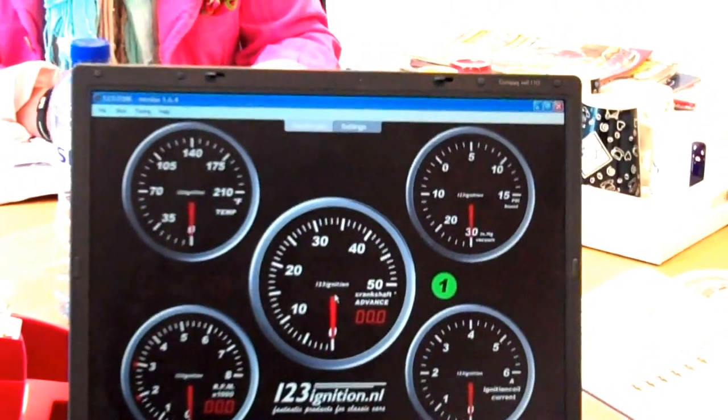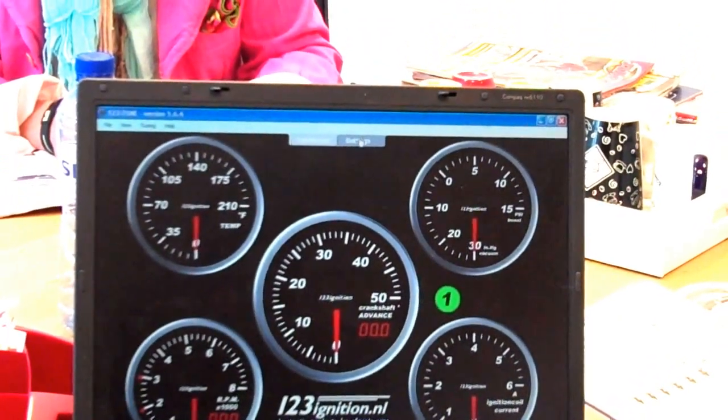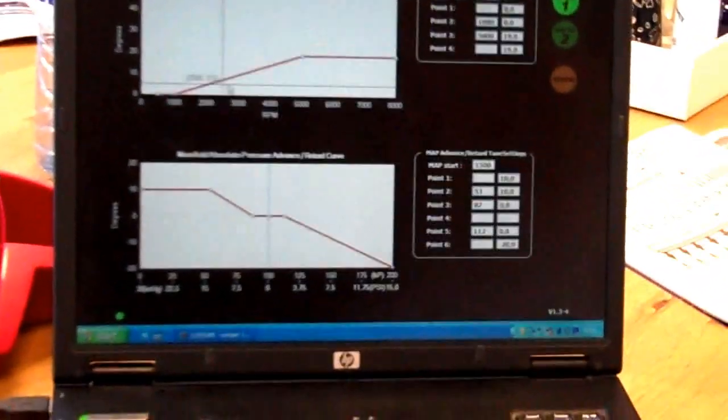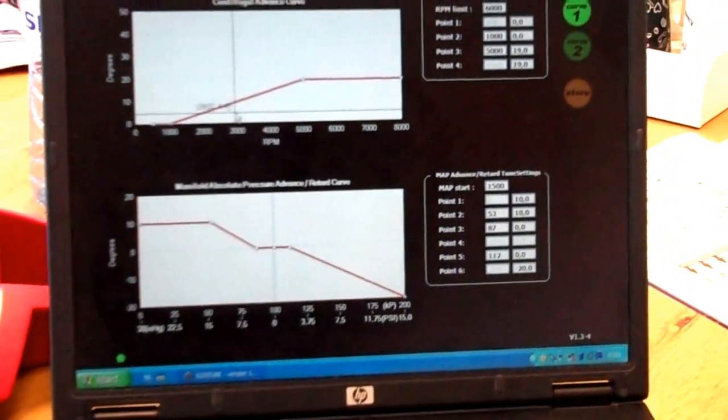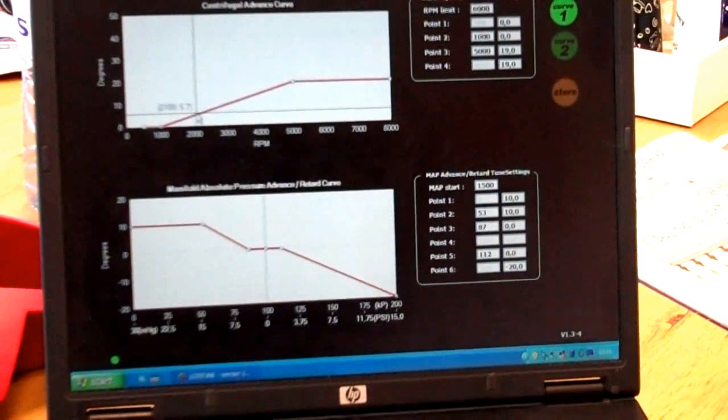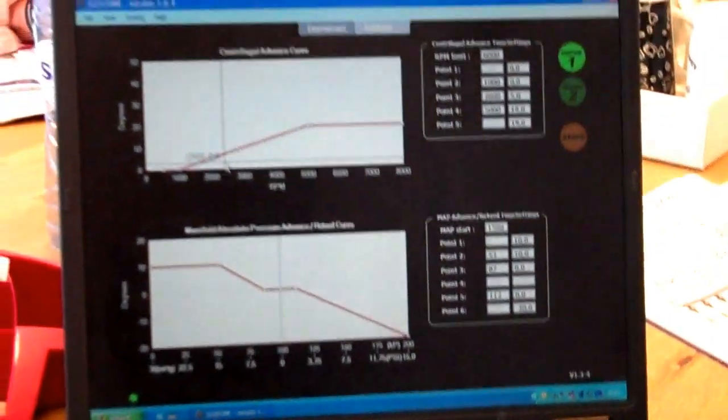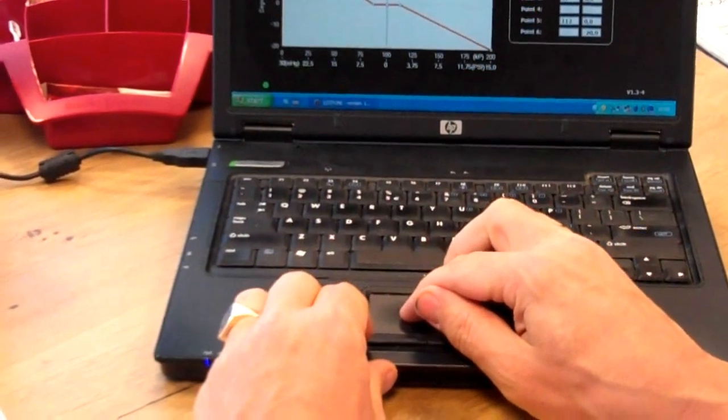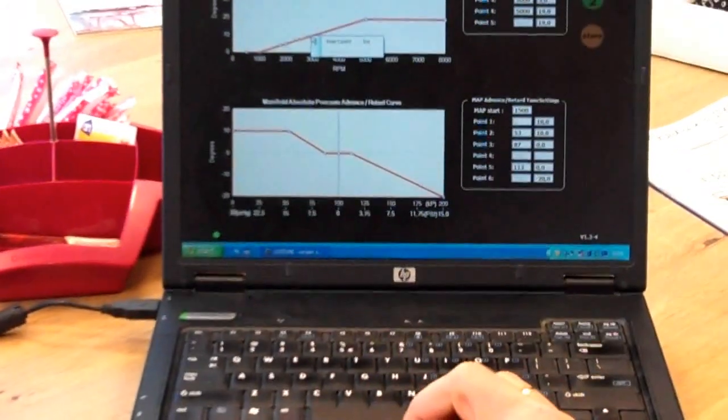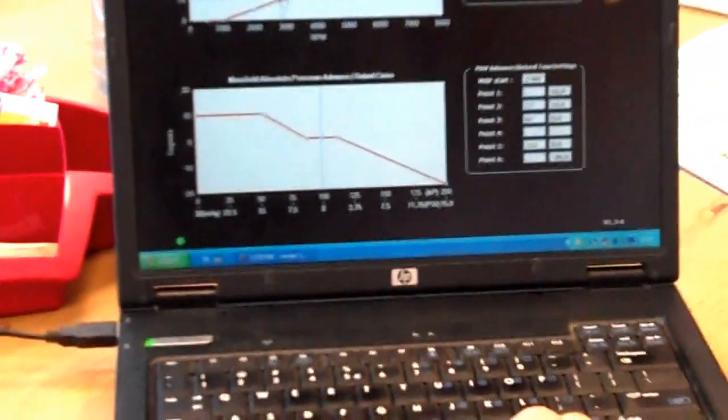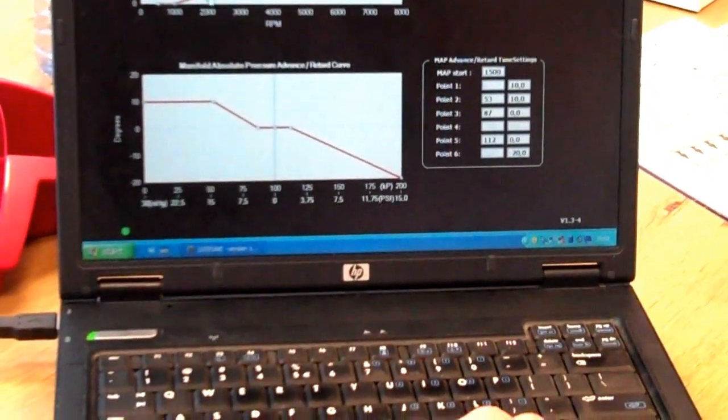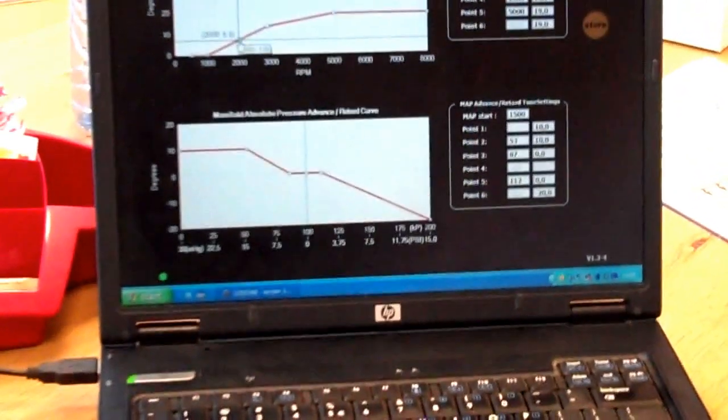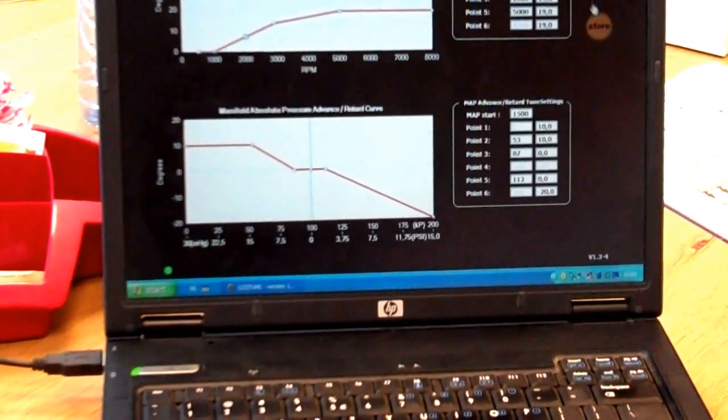Now, if you go back to the settings and in this interval, 2000 to 3000 RPM, you could say okay, I start playing around with this area and I make a little bit more advanced for instance. Okay, store it.